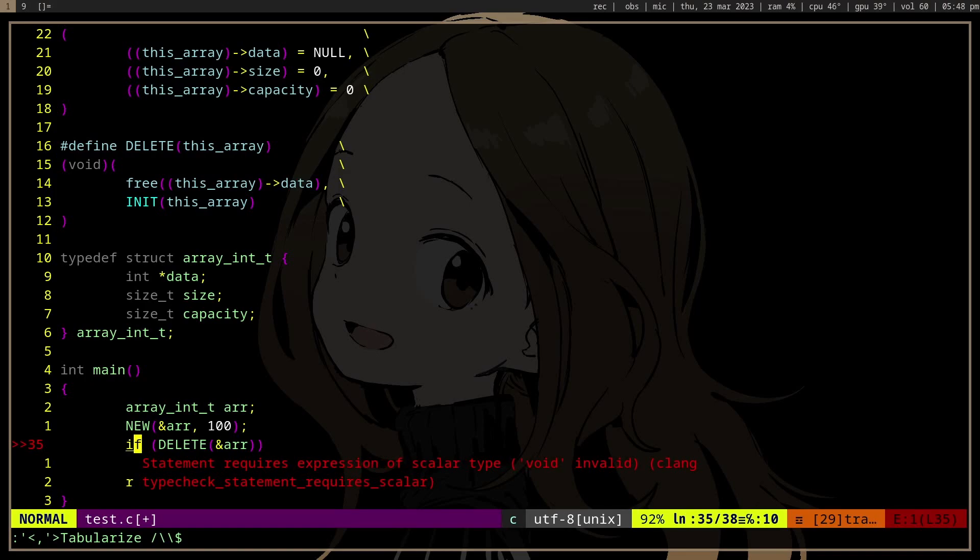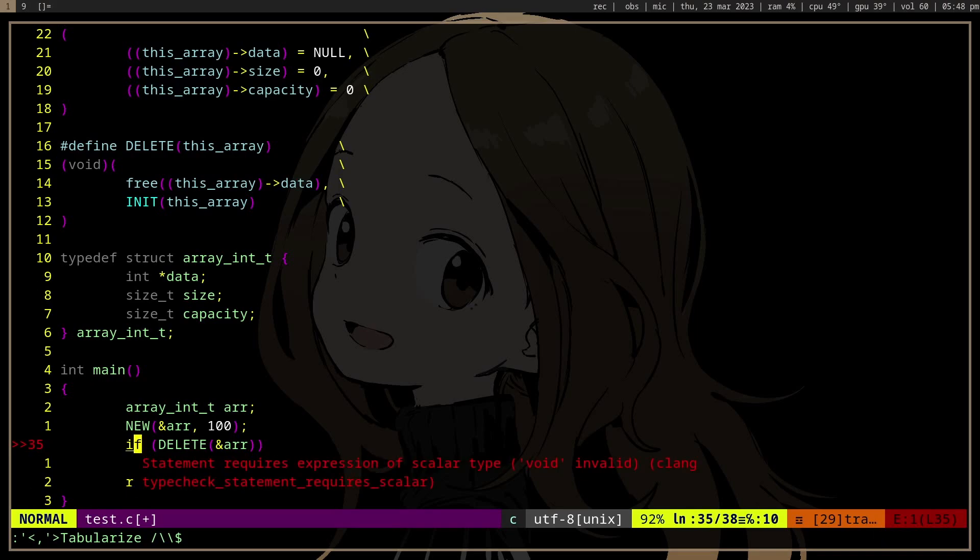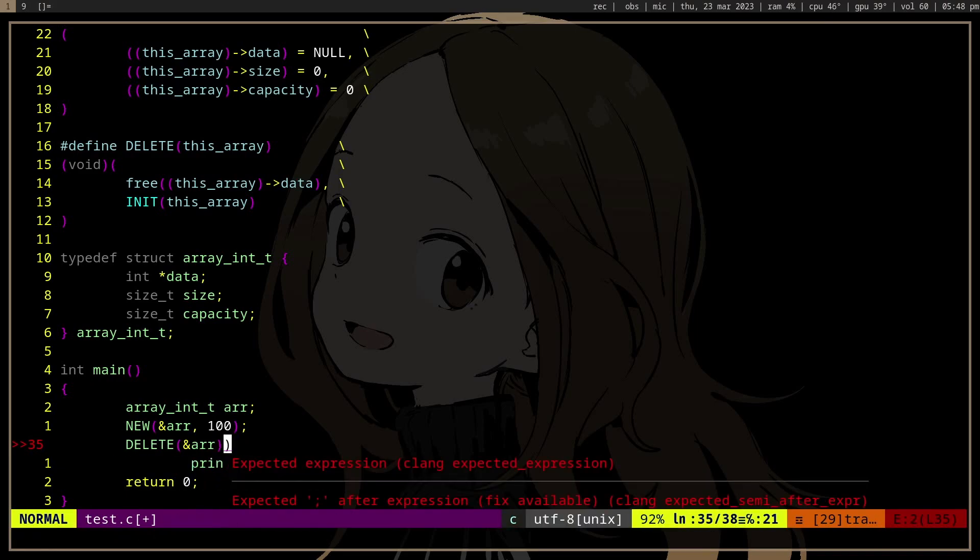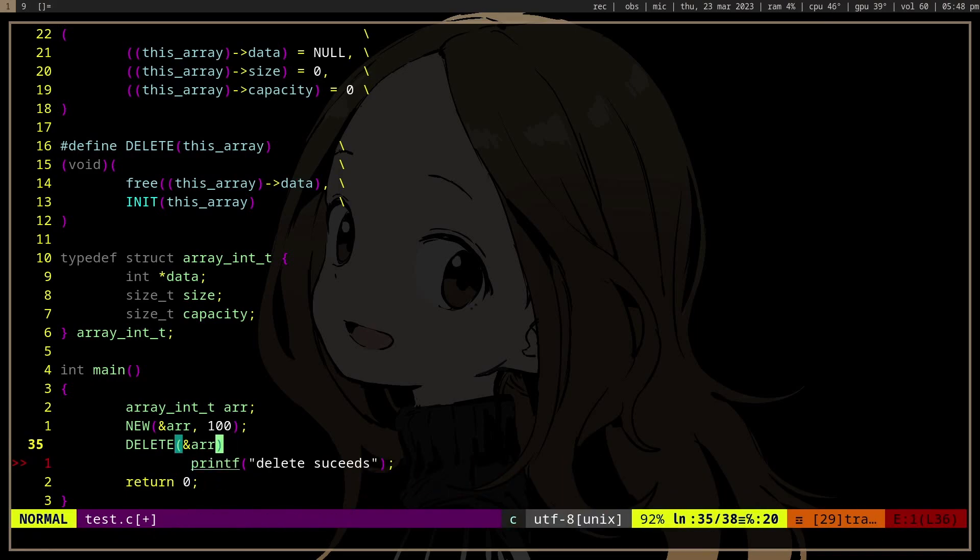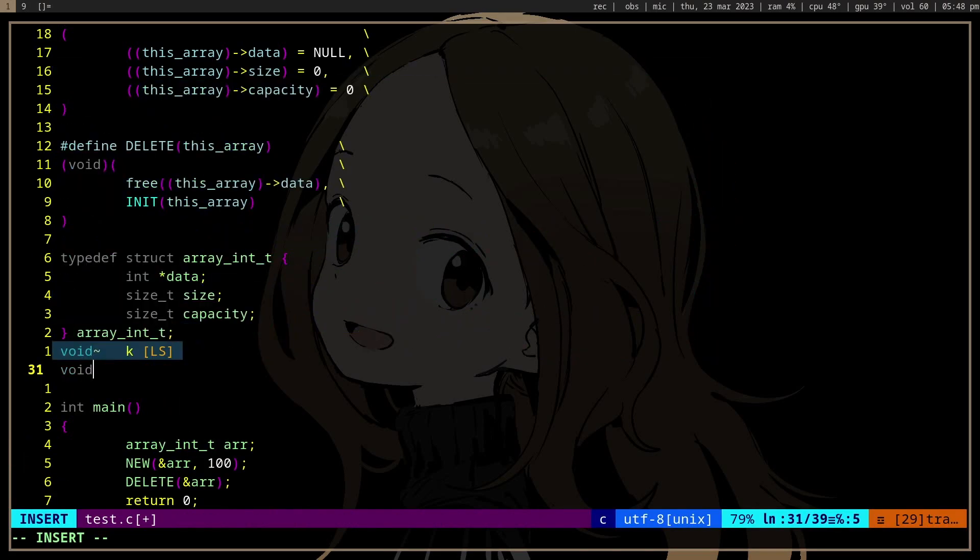So we can't actually use the value of delete if we cast it to void. So it's kind of a warning when we try to use the value of delete.